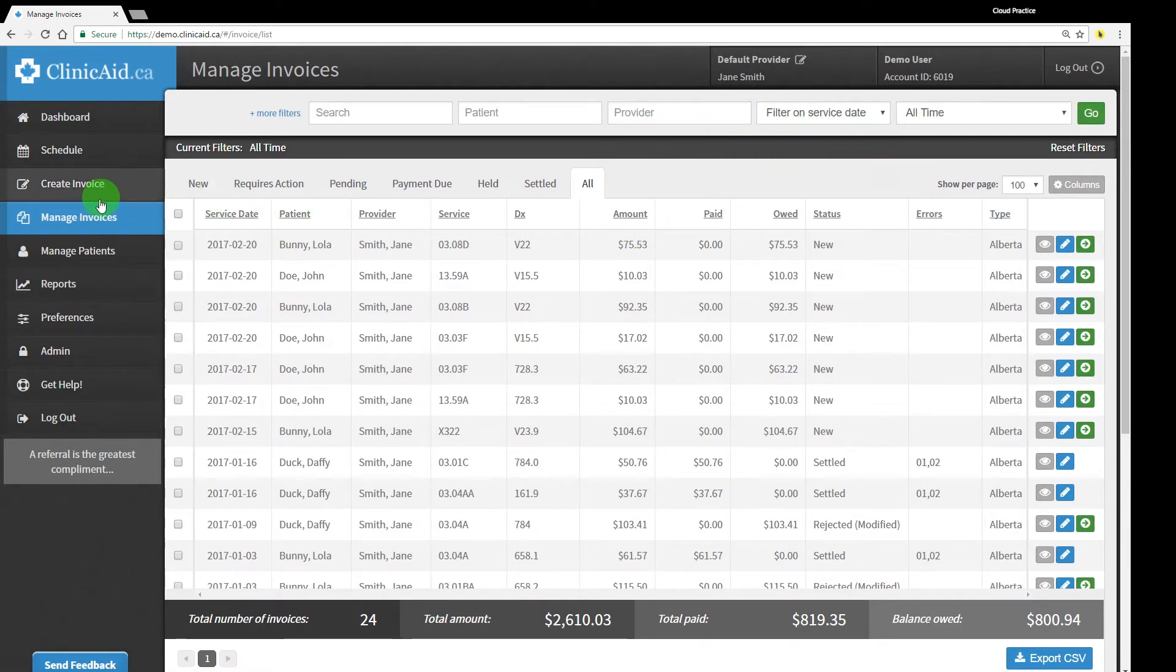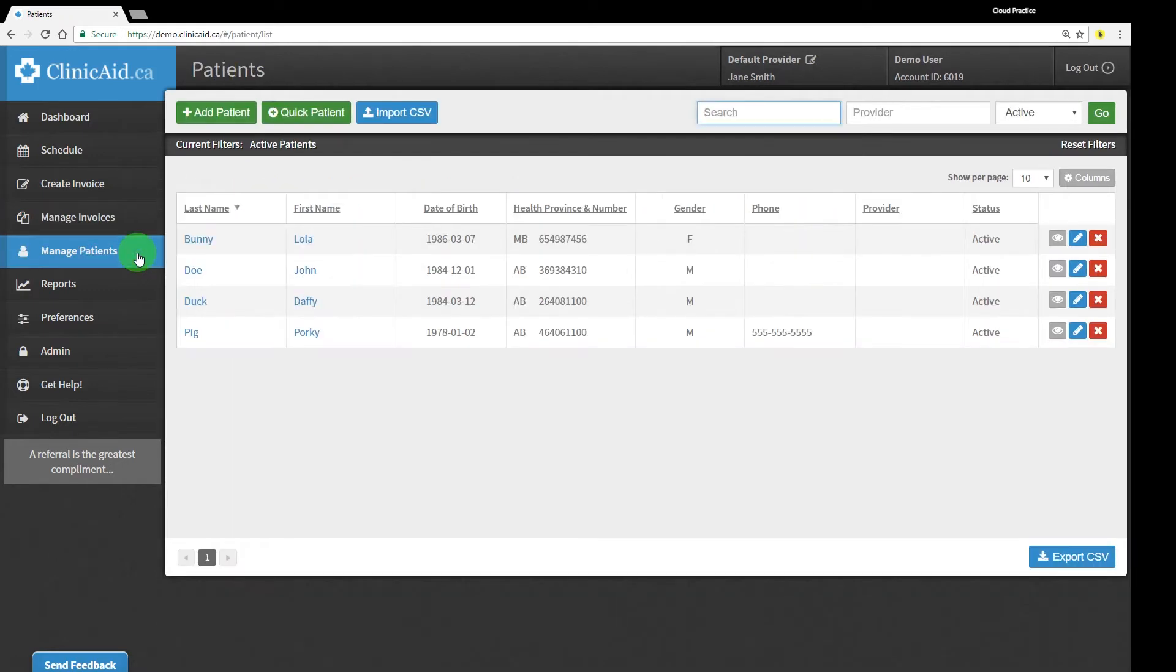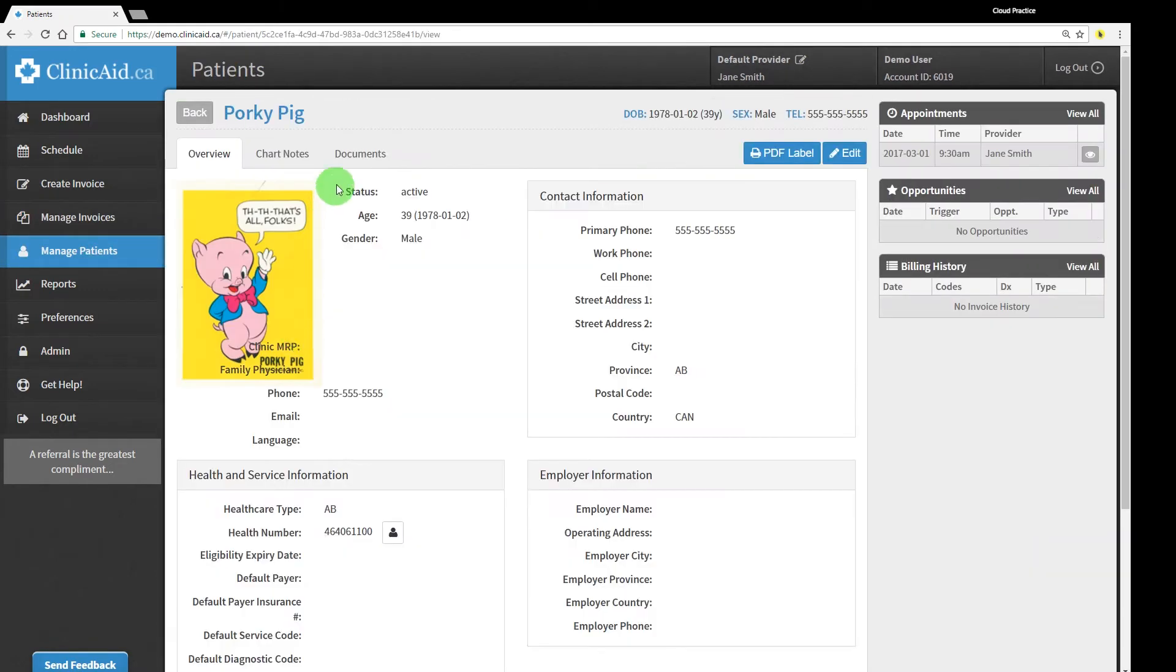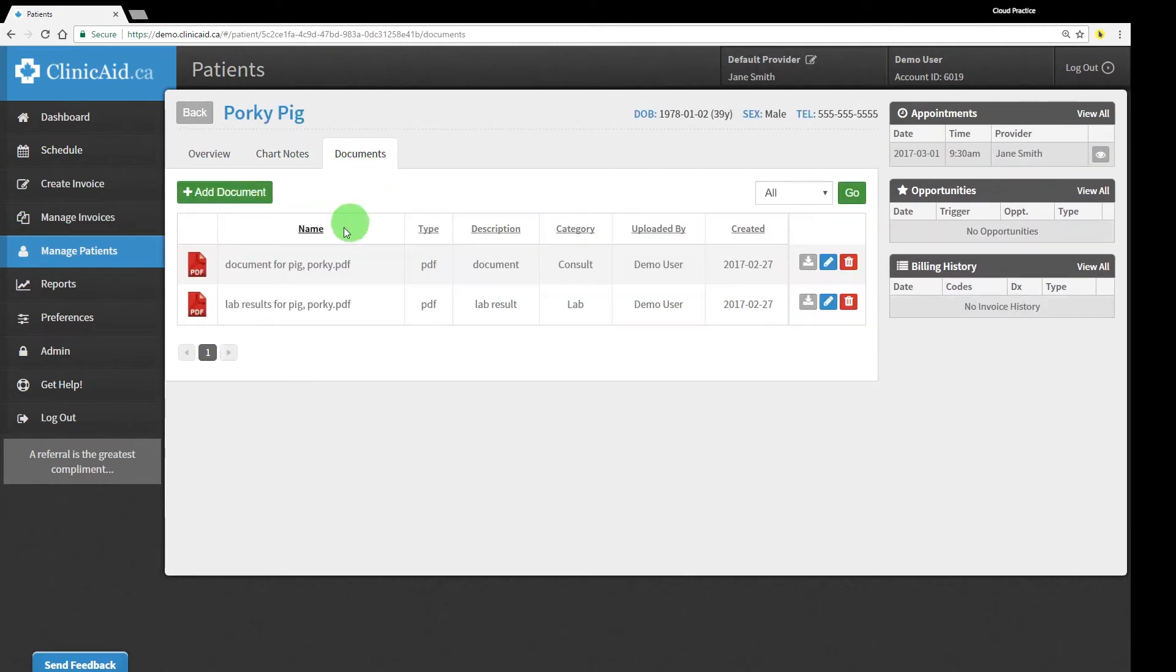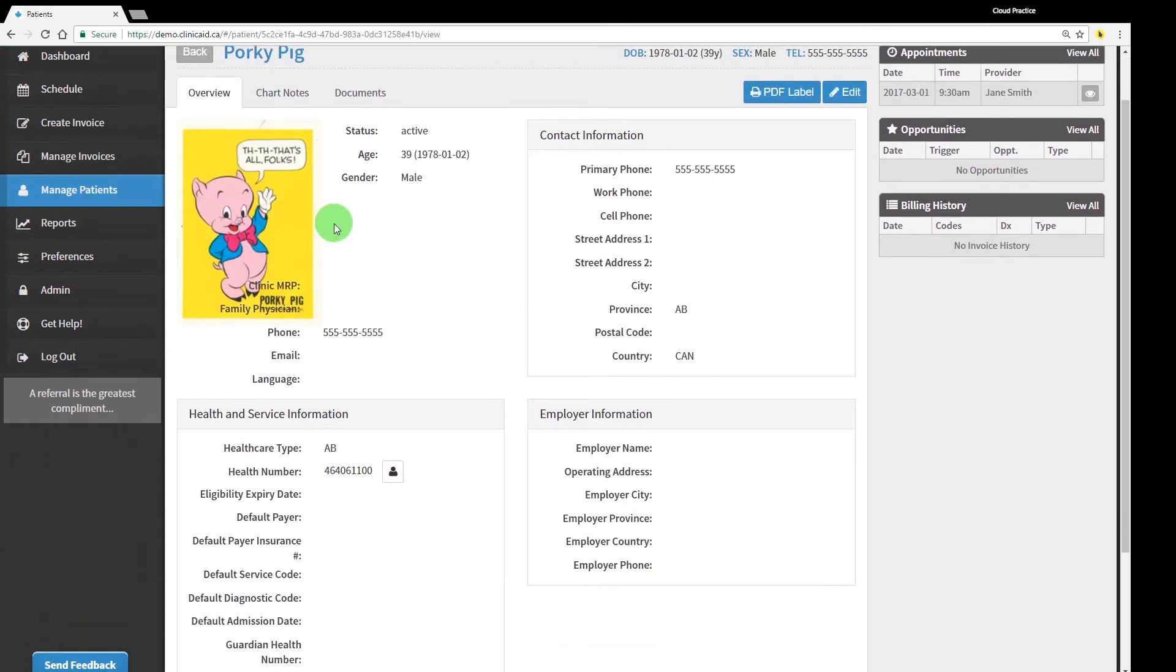You can also view and edit all of your patient records in the Manage Patients section. Visit a patient's chart at any time, add documents to their record for later use, or make changes to their demographic record as needed.